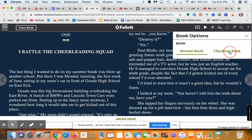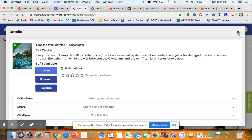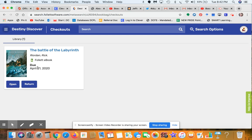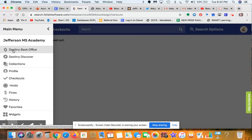If you want to check a book out, click on Book Options and then Checkout Book. The book is now checked out for two weeks, until April 21st. You can close the book and verify by clicking Checkouts on the left-hand panel — you'll see your book is due April 21st. If you decide to return it early, just click Return and the book is returned.